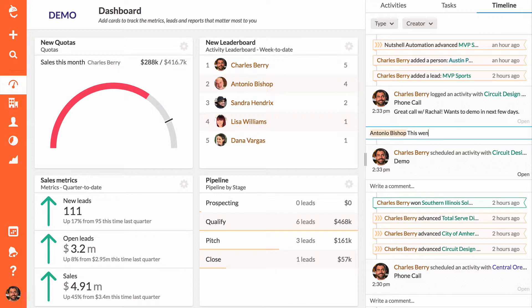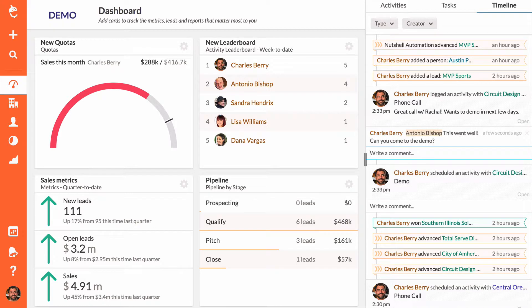Leave comments and at-mention your teammates to provide them with encouragement or feedback.